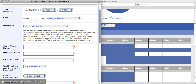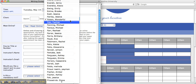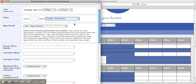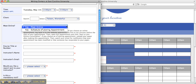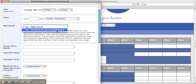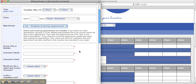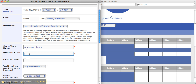Next, the student will select their name as the client and they will click yes to schedule an e-tutoring appointment. The student will then enter their course title or number, their instructor's name, and their instructor's email address.